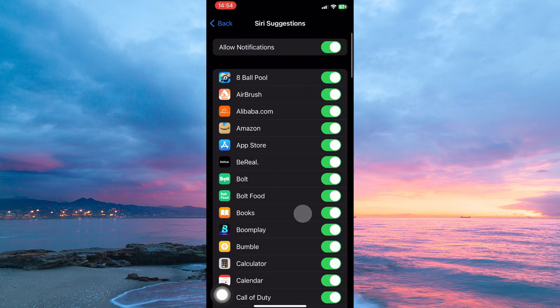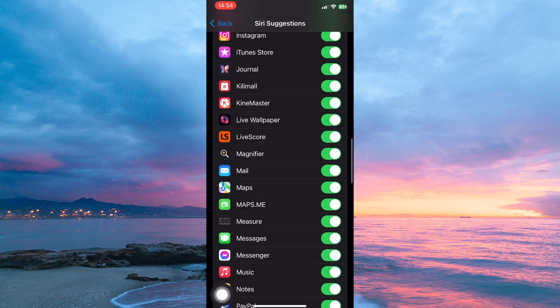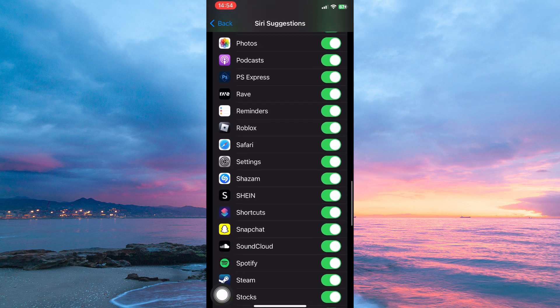Here you will find all the apps on your iPhone, so just scroll down until you see Shine. When you see it, you will notice a toggle button, so just toggle it off.